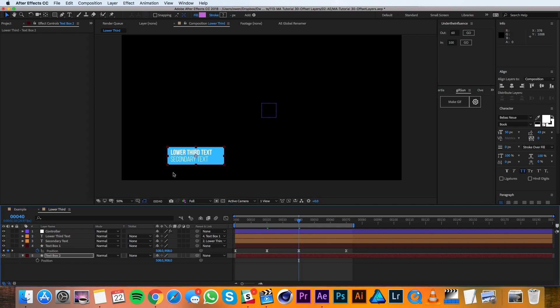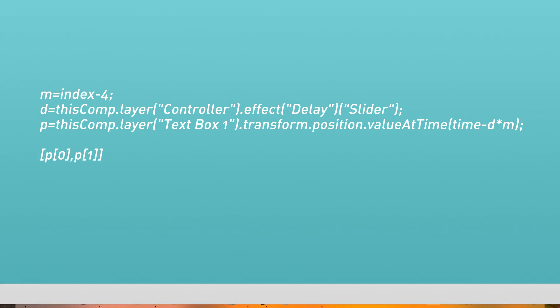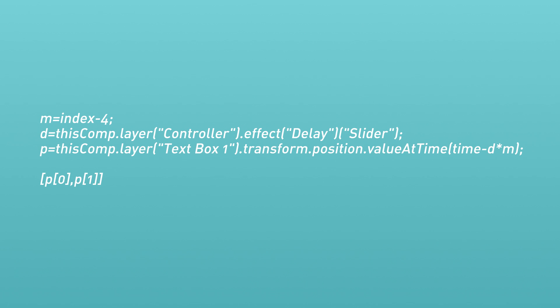Then I'll drag it below my other text box and I'll change the fill to be a different color. With the position still pulled up, I'll option click the stopwatch and I'll add the following expression. We'll include this expression in the description below so you can copy and paste into After Effects.